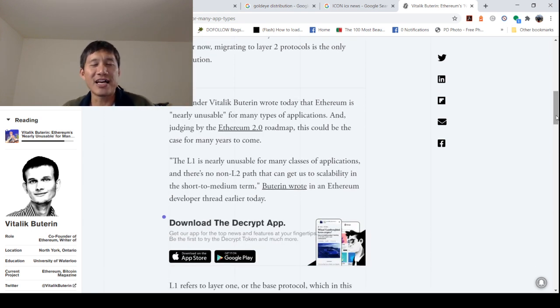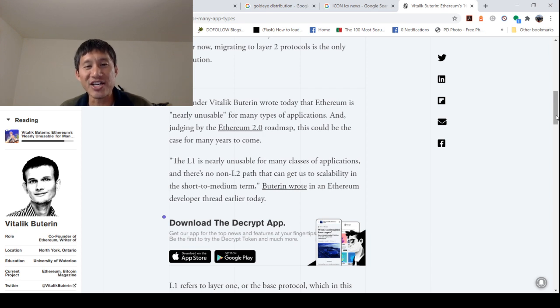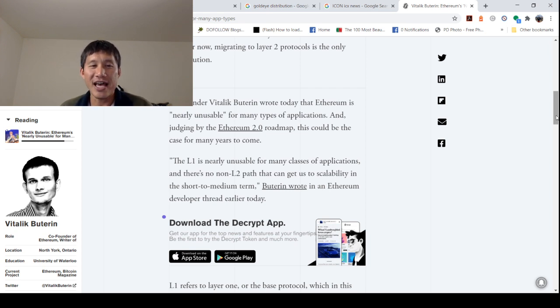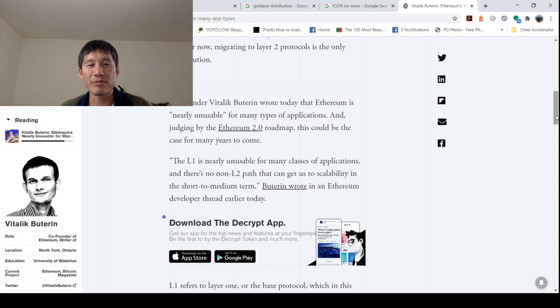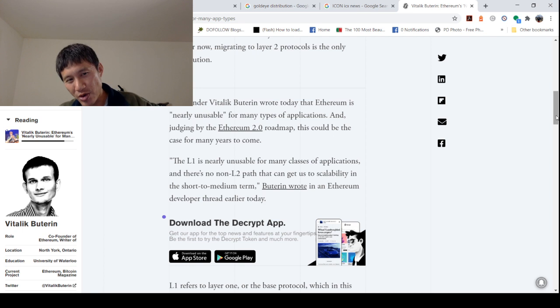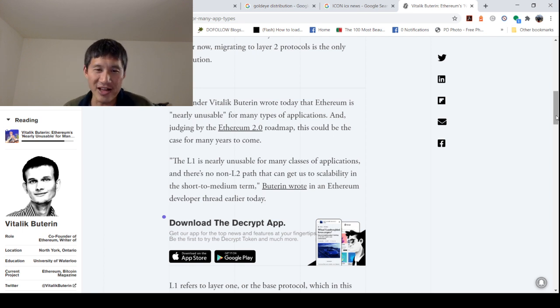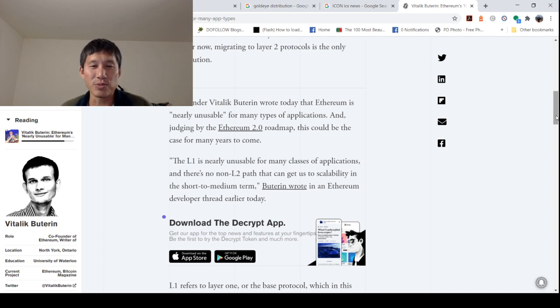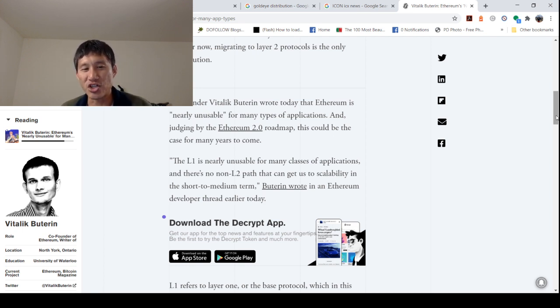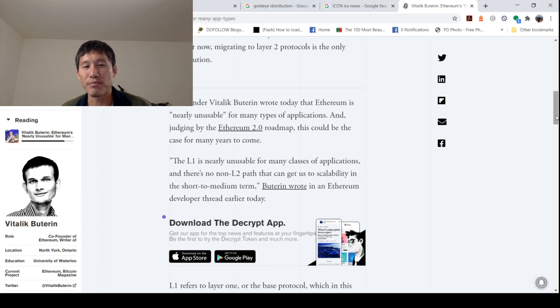Co-founder Vitalik Buterin wrote today that Ethereum is nearly unusable for many types of applications. And judging by the Ethereum 2.0 roadmap, this could be the case for many years to come. So this is a direct quote from Vitalik. The L1 is nearly unusable for many classes of applications, and there's no non-L2 path that can get us to scalability in the short to medium term. So you're looking at long term.